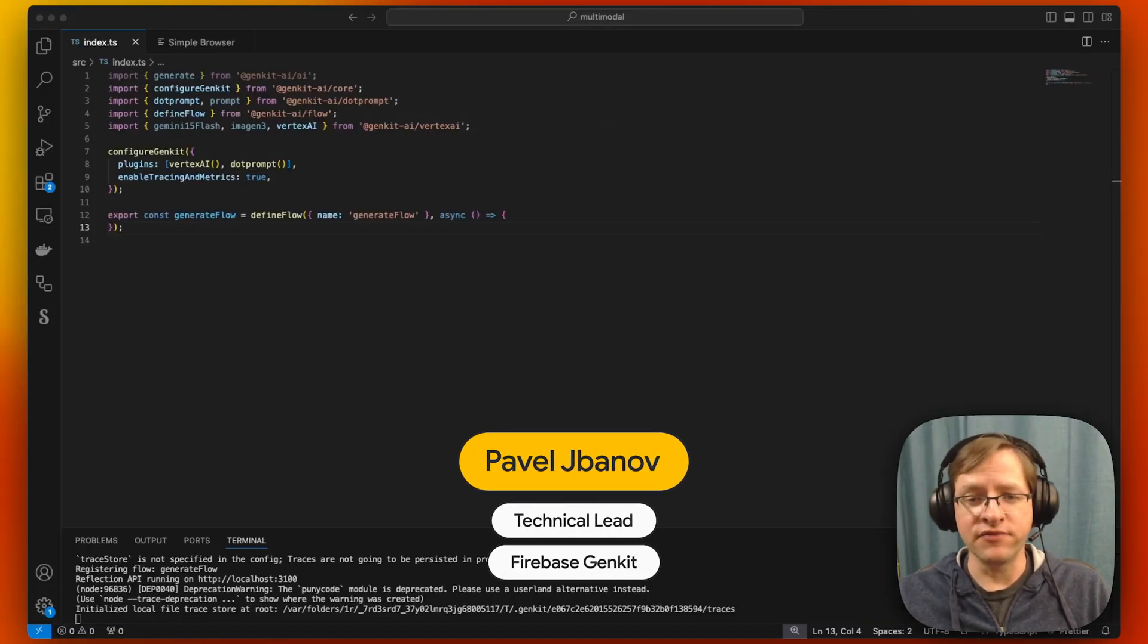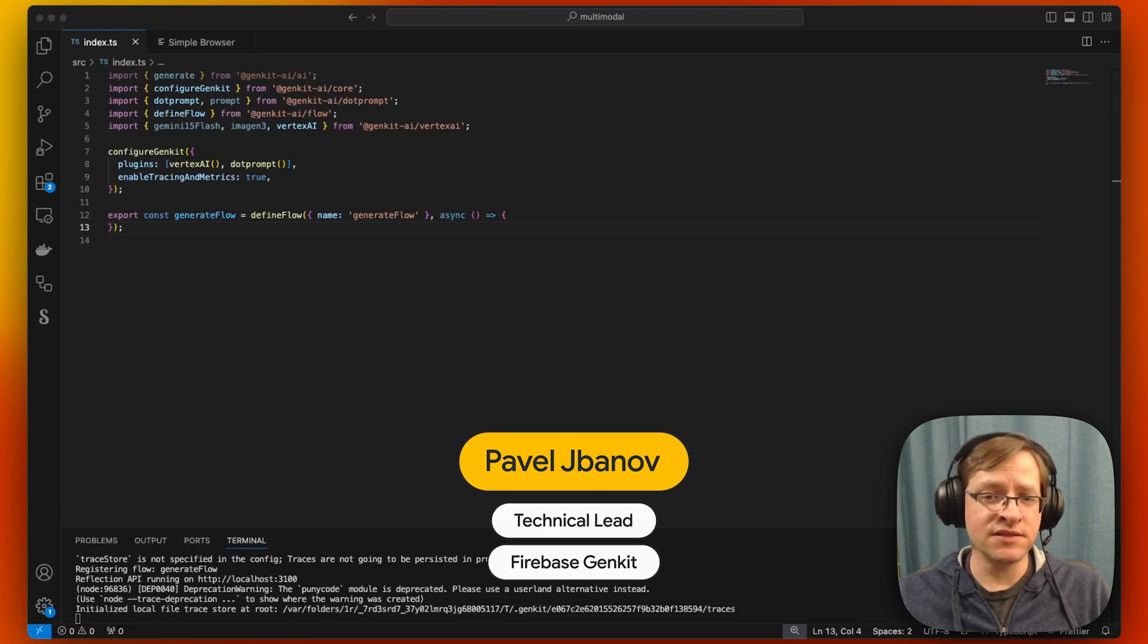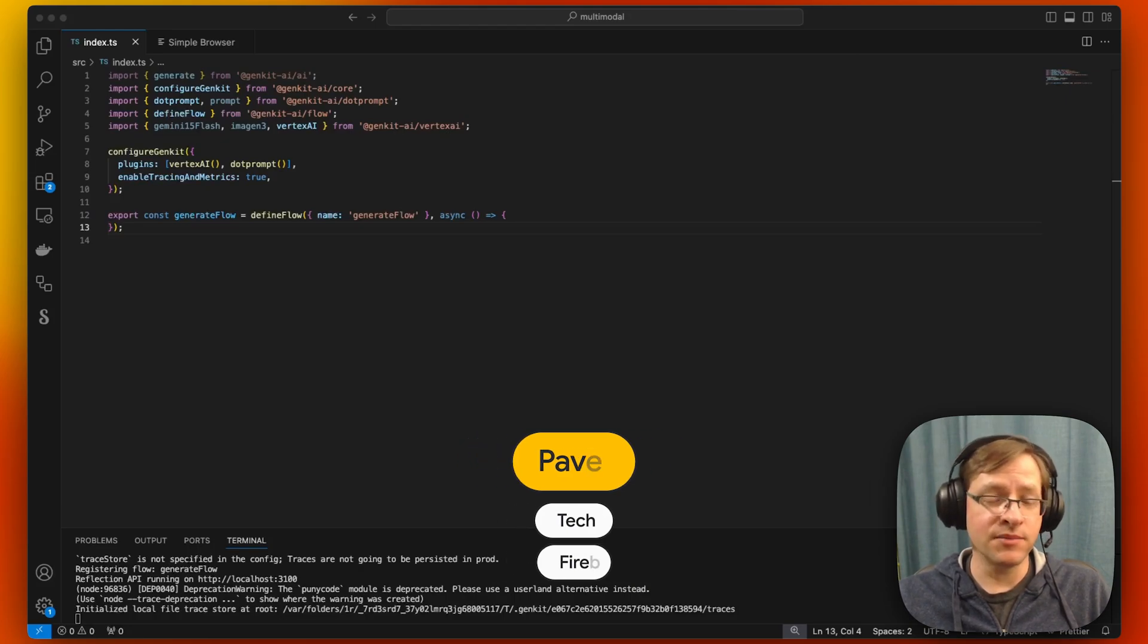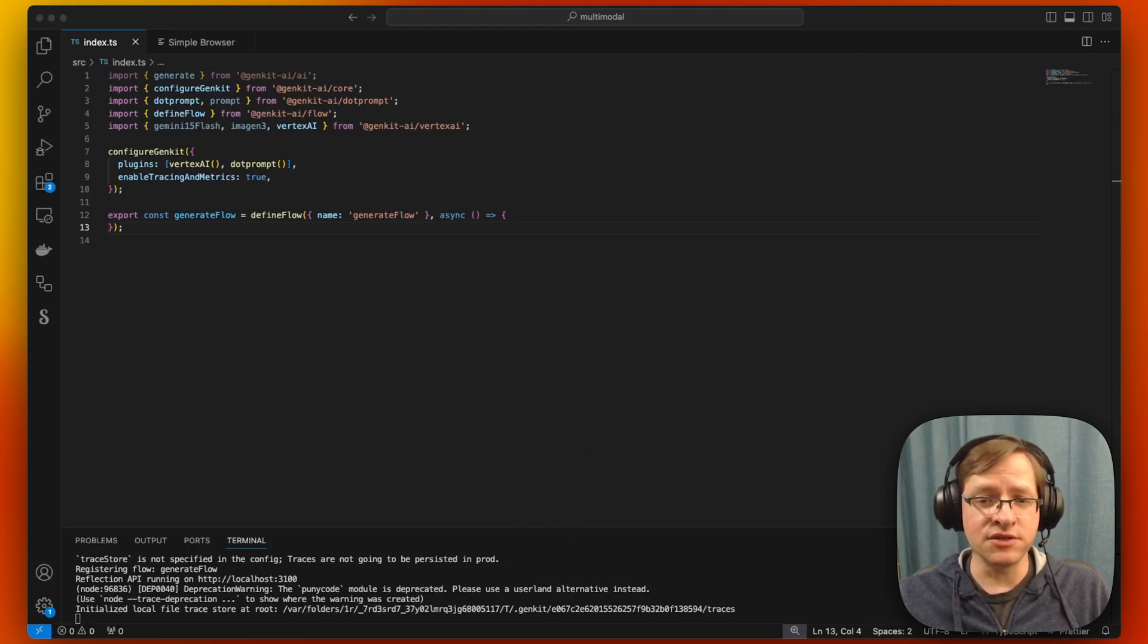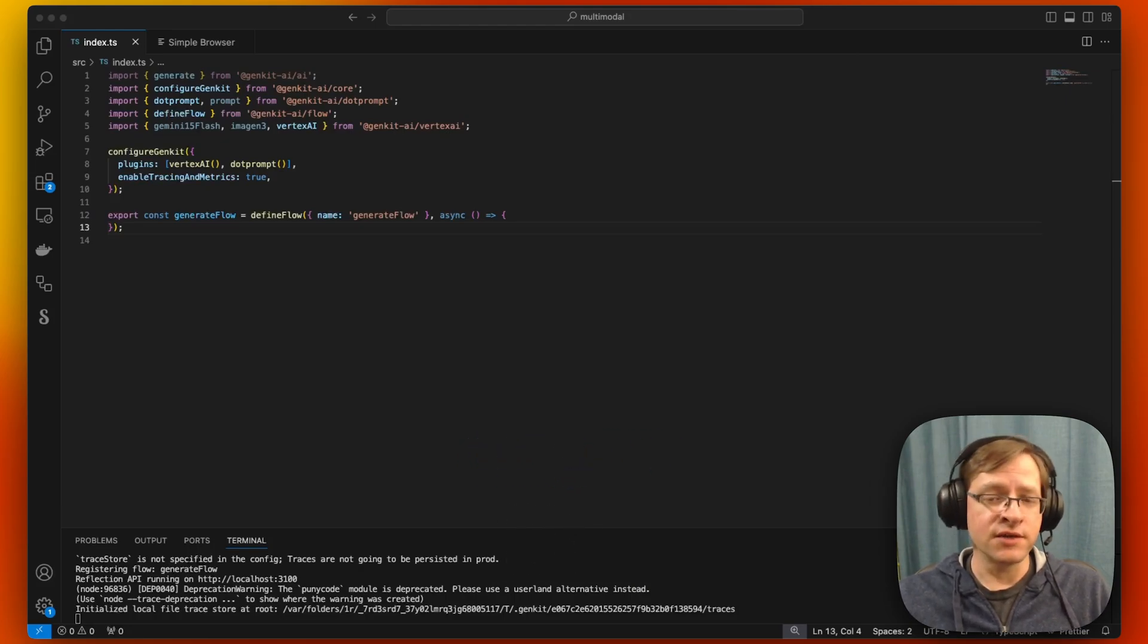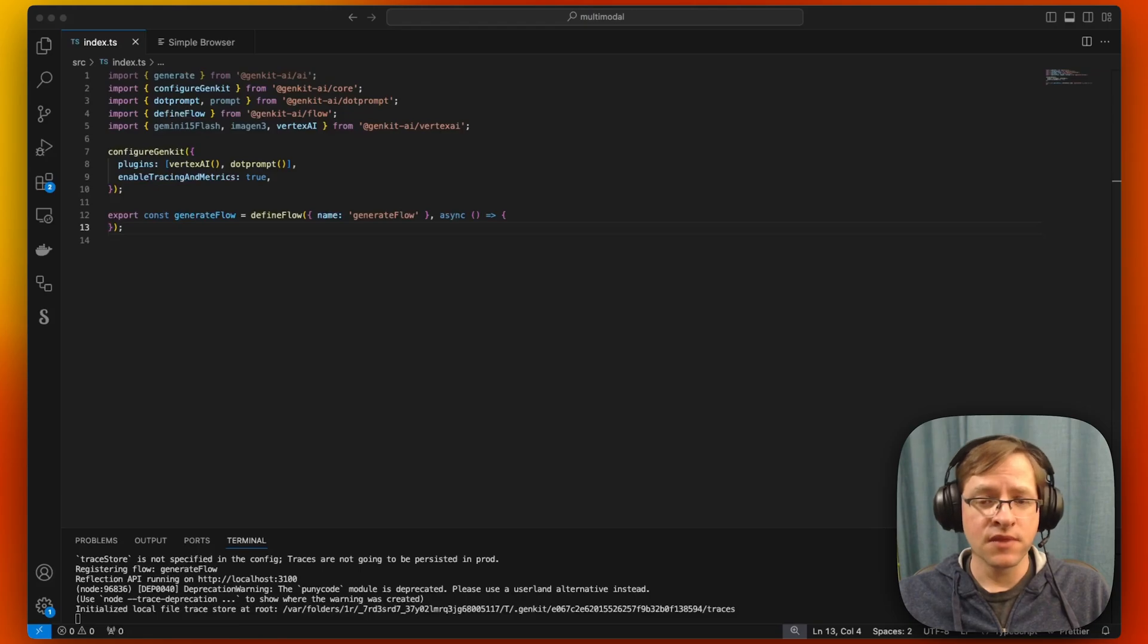Hi, this is Pavel from Firebase GenKit team. And in this video, I'd like to talk about multimodal generation with large language models.